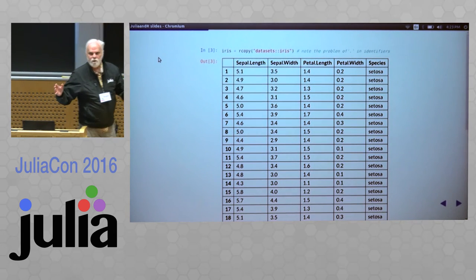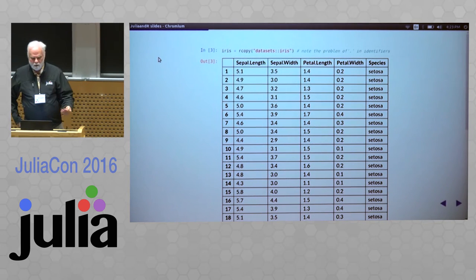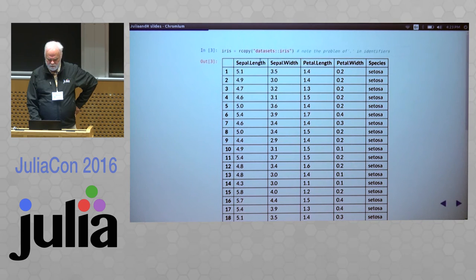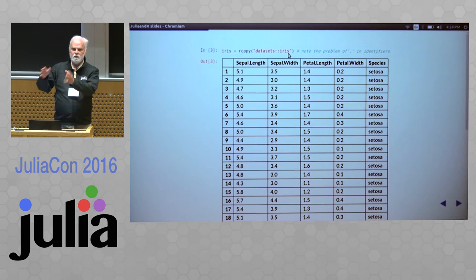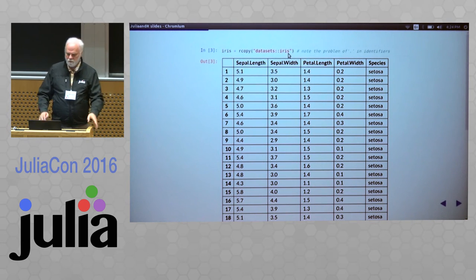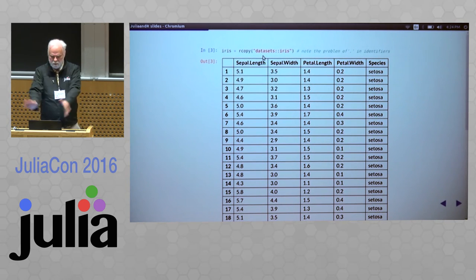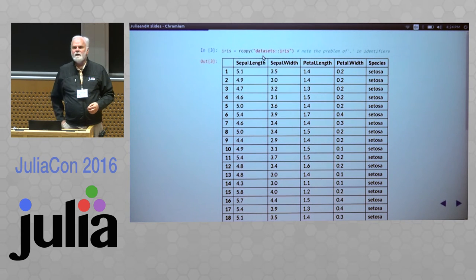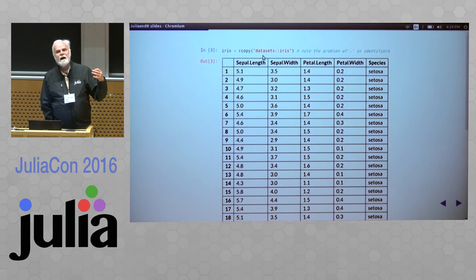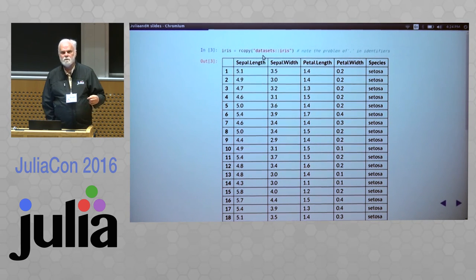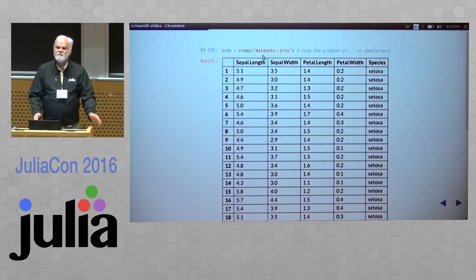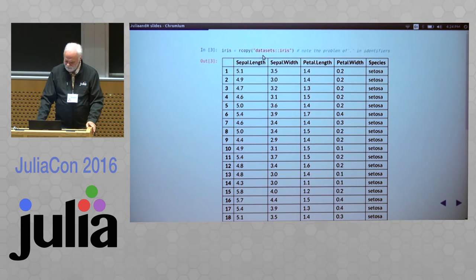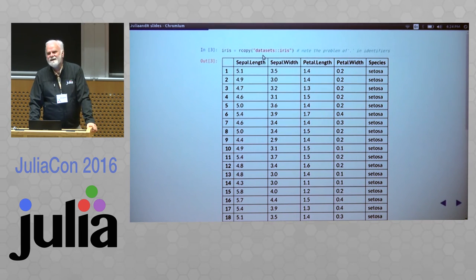Remember I said there's all those datasets. Something like just saying rcopy of the datasets, colon, colon, iris. This is an R notation saying go within that package and get this particular object within that package's environment. Suddenly it appears. Unfortunately, as many of us have encountered, R has this idea that the dot or the period is part of the syntax, it can be part of an identifier. It doesn't have syntactic significance except when it does, so it's really a mess.